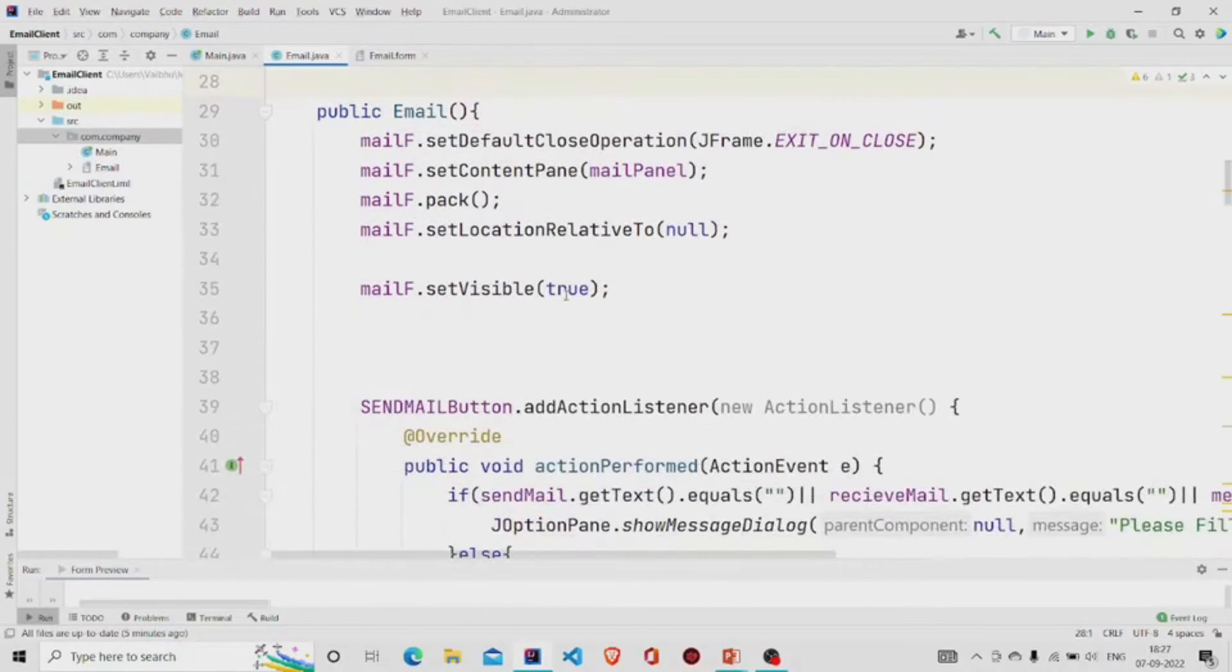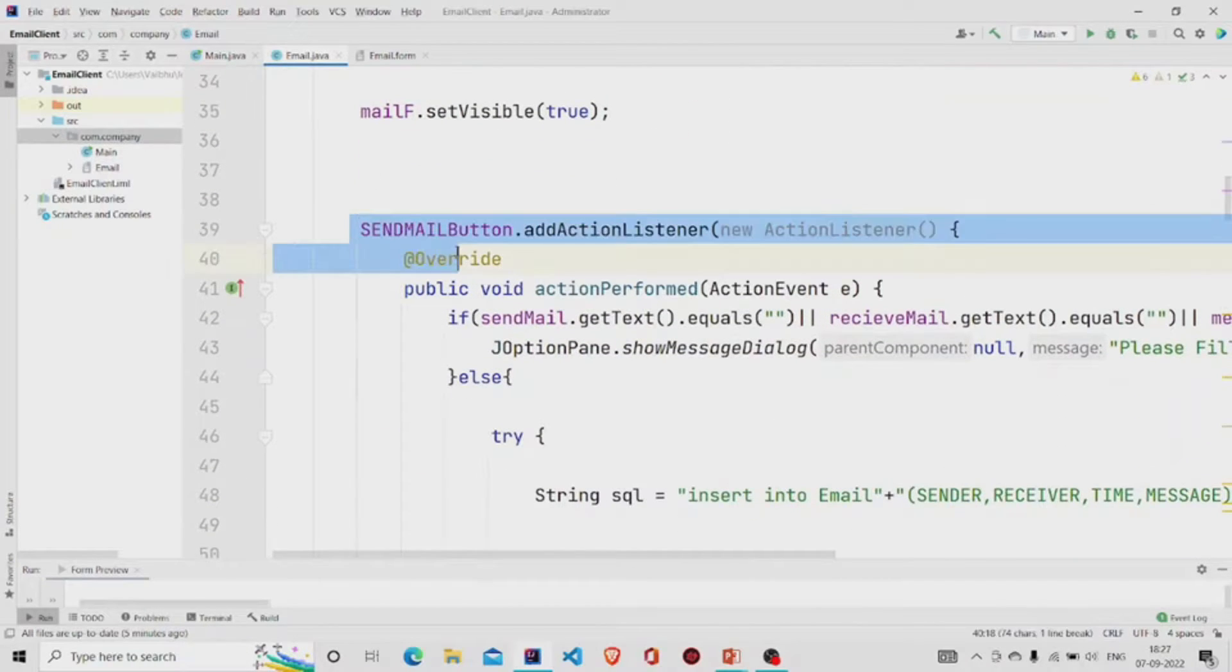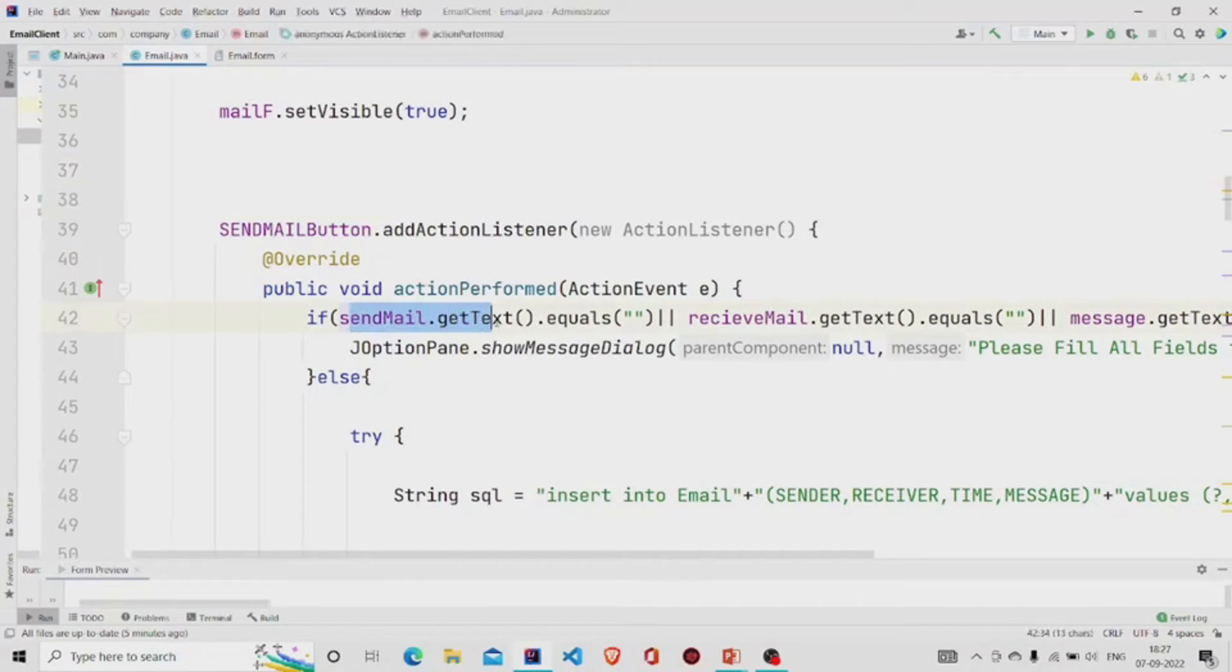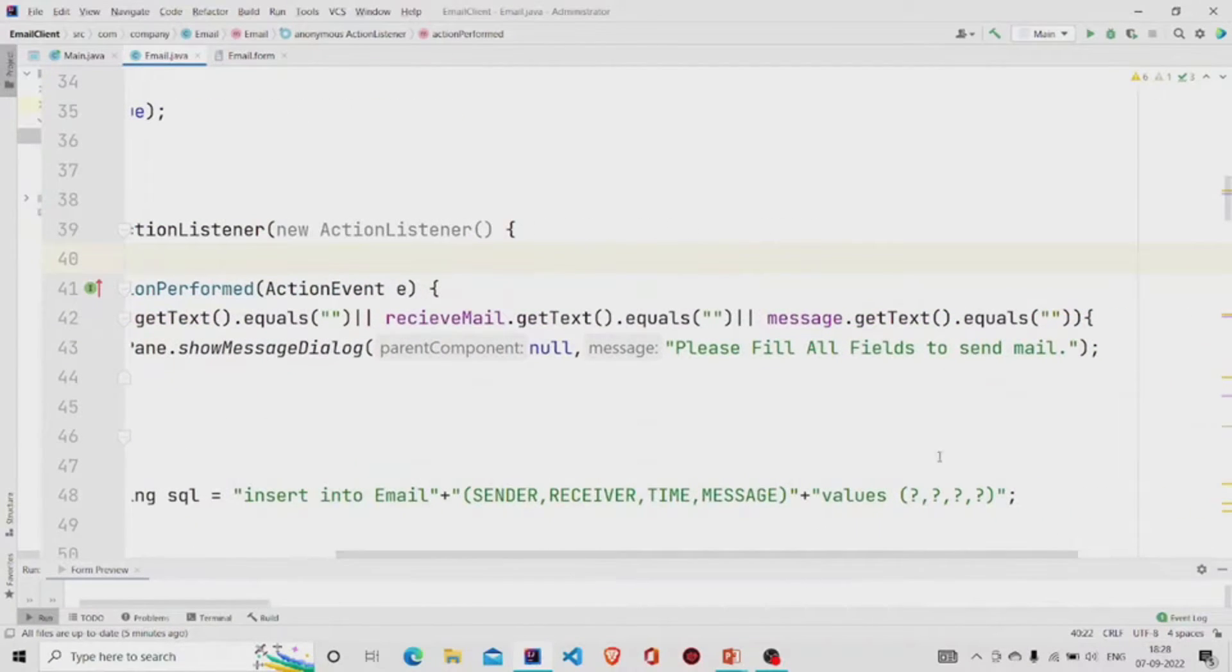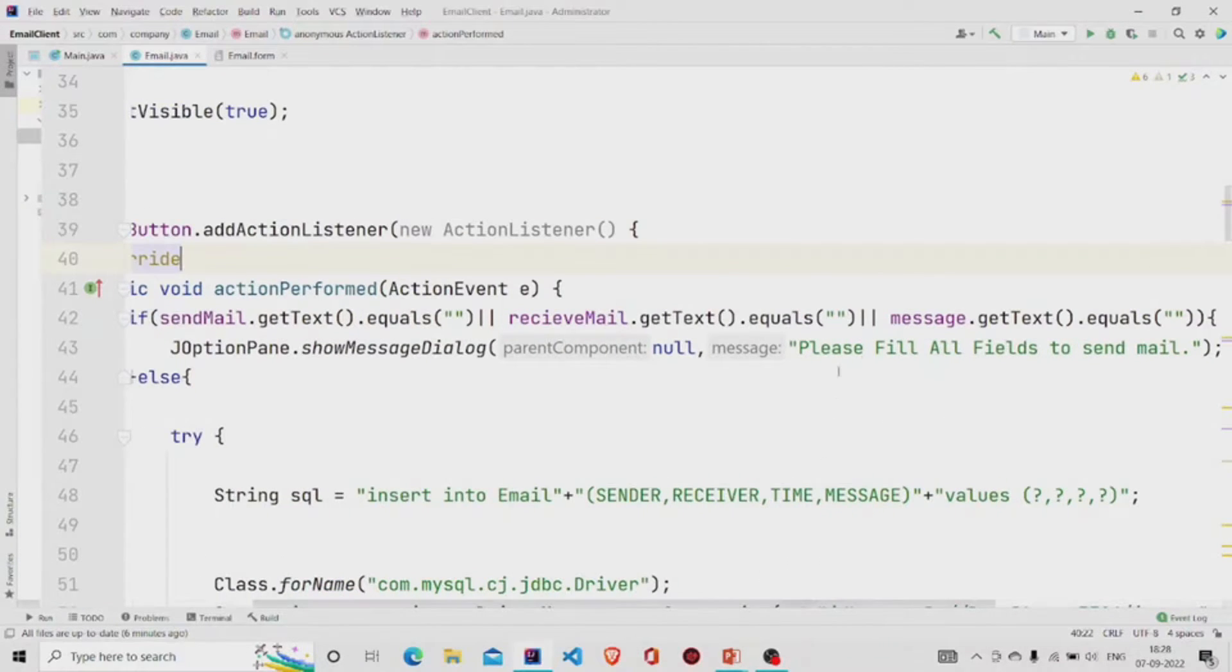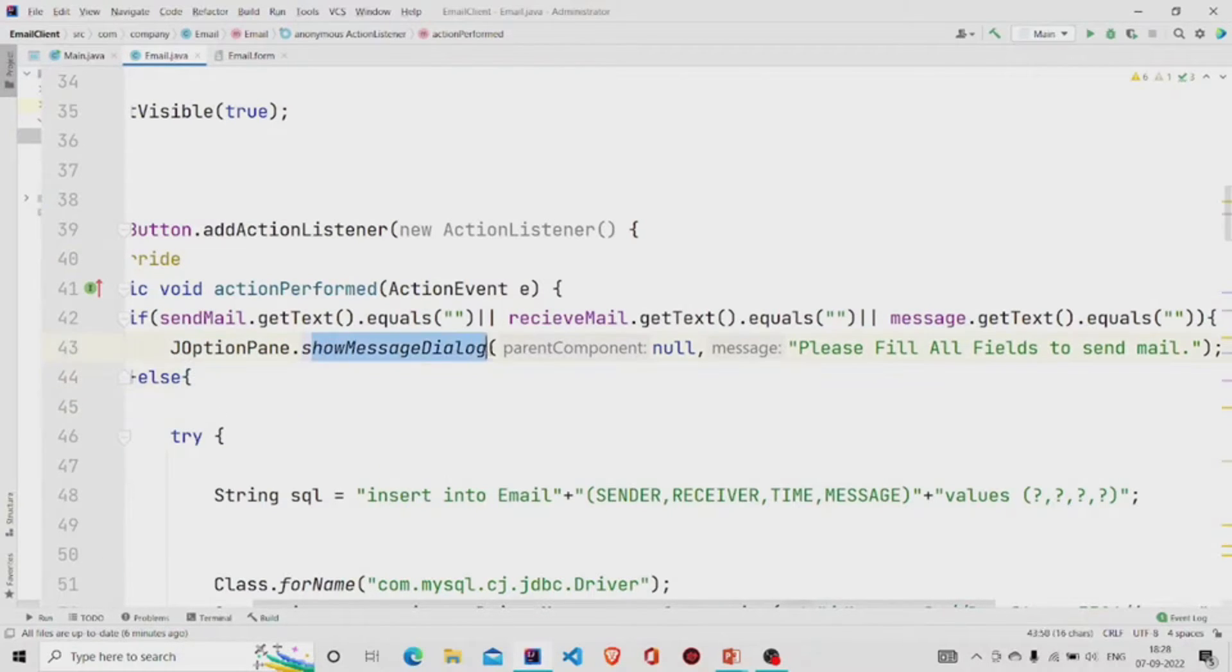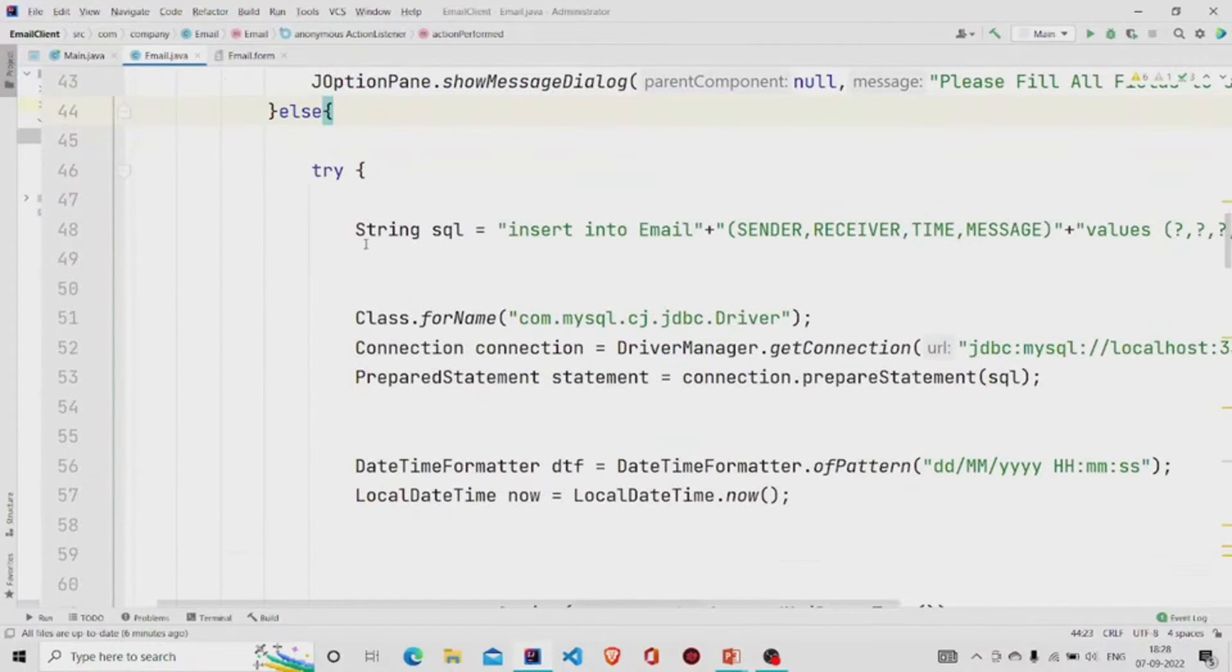Now let's move to the functionality of the send button. So if the send mail text field and receive mail text field is null, or the message is null, then it pops up a message with this: 'Please fill all fields to send mail'. This JOptionPane is a class which has the showMessageDialog method, and we'll pass the message.